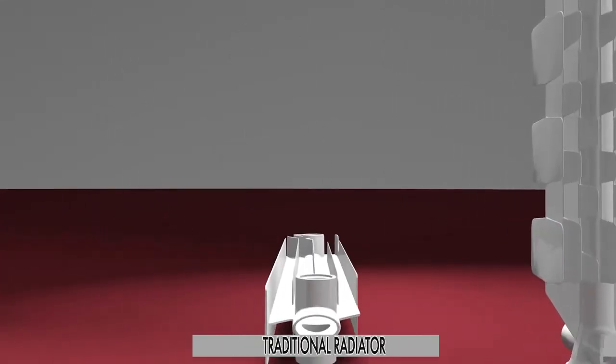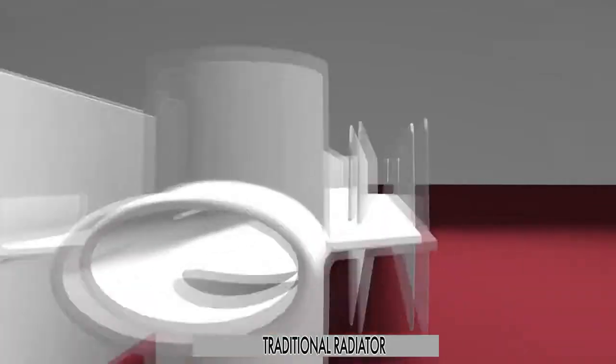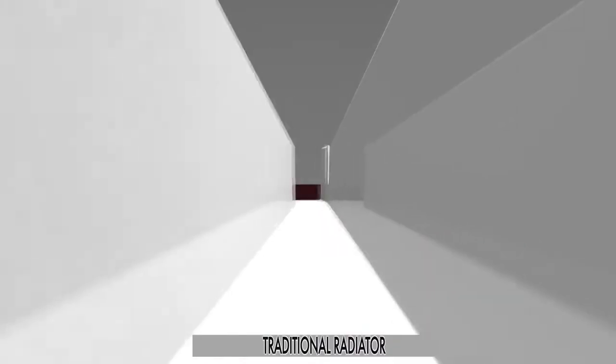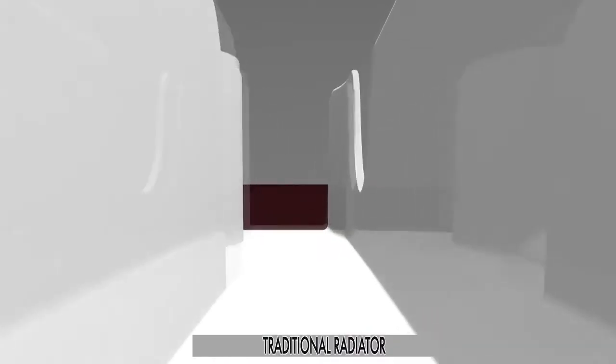In the traditional radiator, after an initial impact, the air flows straight along the side channel.